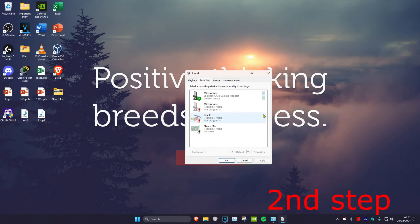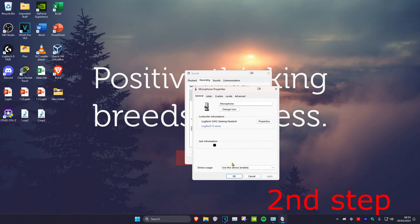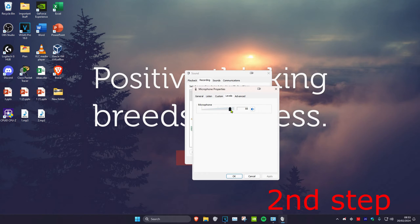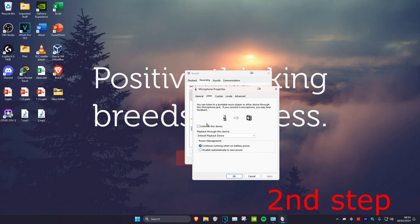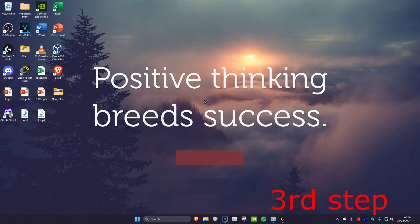Head over to the Recording tab and do the same thing — set your microphone as your default device, click Set Default, and the green tick will appear. Double click on it, make sure Device Usage is set to Use This Device Enabled, and head over to the Levels tab and turn it up. You can also click on Listen, then click Listen To This Device to hear your own voice and check if it works, then click OK.